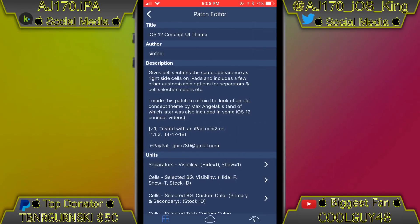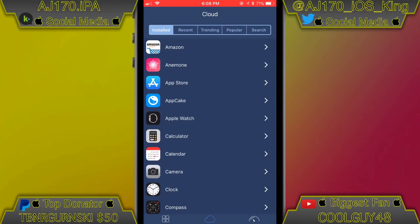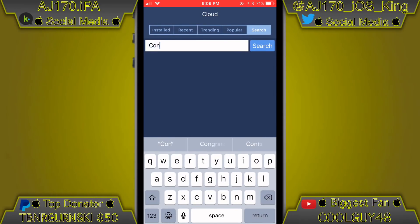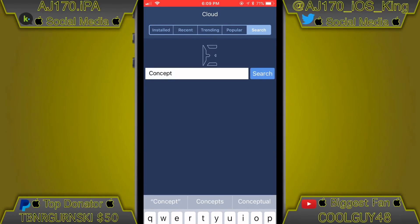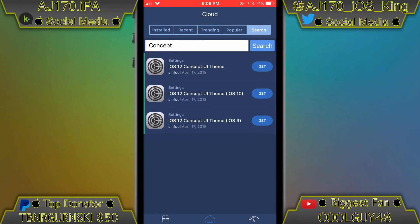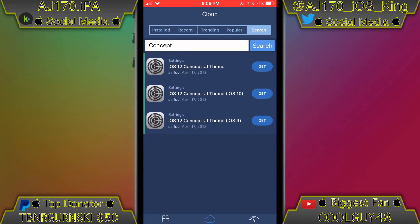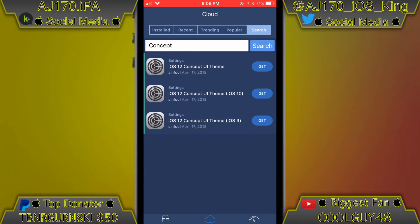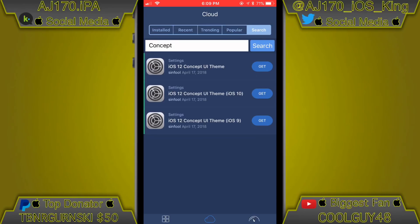Here's the iOS 12 concept for iOS 11. I'll be showing you all different versions. You're going to see a cloud icon — it should be the middle option on the bottom. Tap that, then go to Search, type in 'concept,' and hit search. The first result that says 'iOS 12 Concept UI Theme' is for iOS 11. The second one with 'iOS 10' in parentheses is for iOS 10.